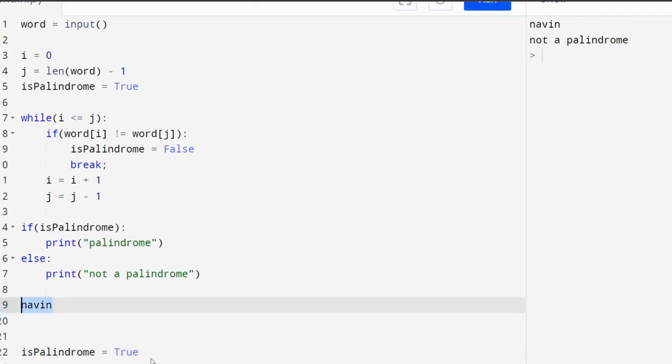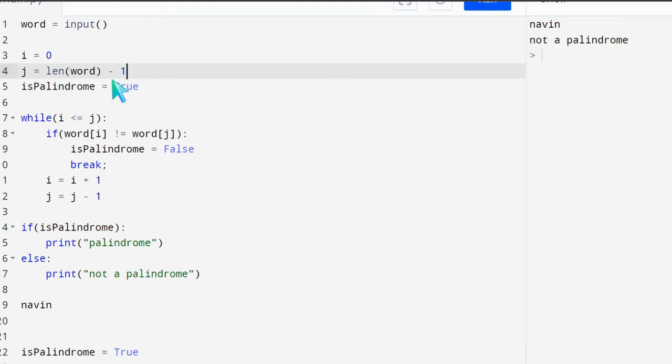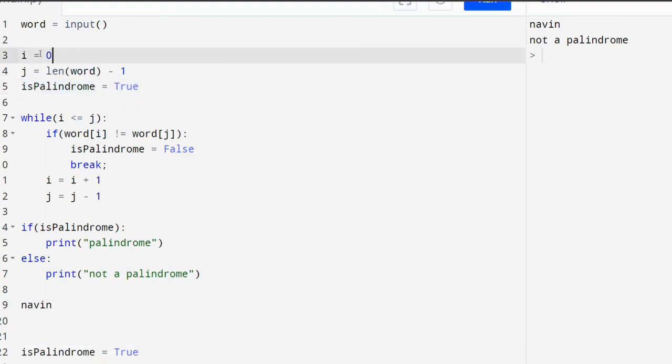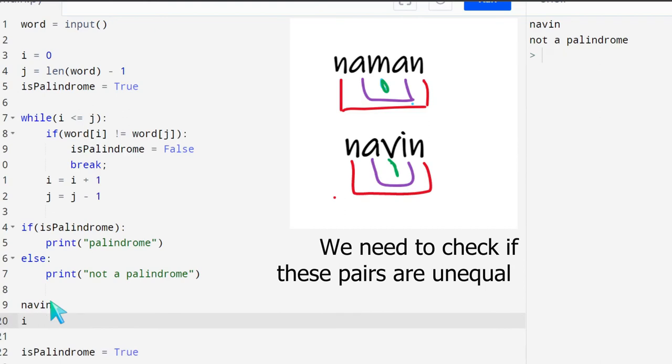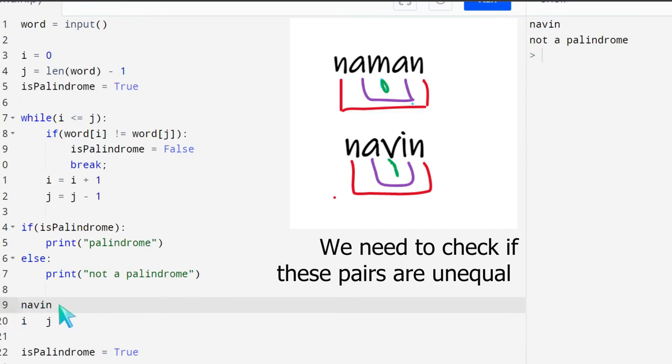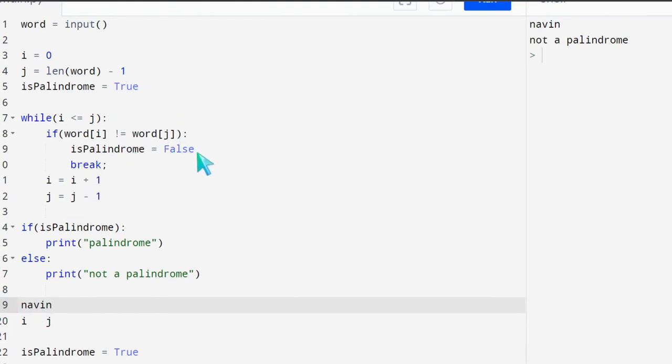So this is the word that we have entered and we have marked if palindrome equals to true. So we have considered that any word that is entered is palindrome and that's the reason we have marked it true. Here what we have done is we have kept two pointers. One at the starting of the string and one at the end of the string. So I will be here and J will be here. And then we will check if this letter is equal to this letter. If this letter is not equal to this letter and if it is not then we will mark it as false and then we will break out of the loop. Otherwise we will just keep incrementing the I pointer and decrementing J pointer. And we will do it till I is less than or equal to J.